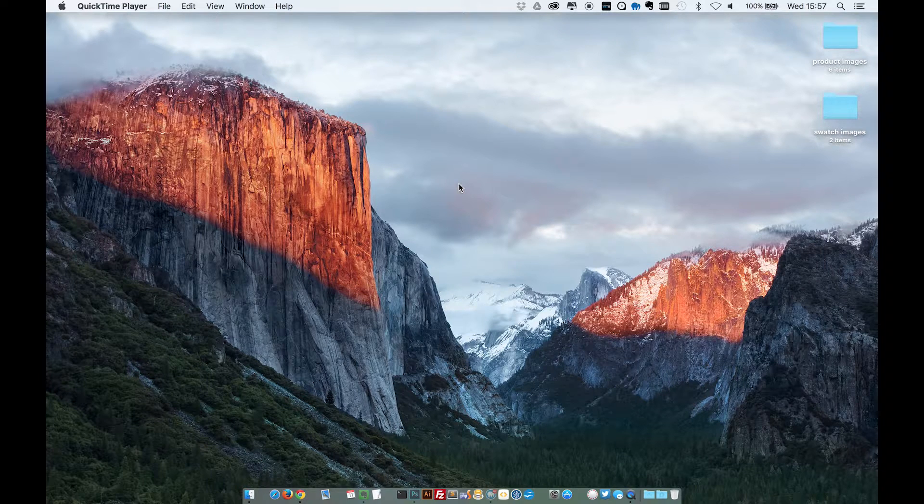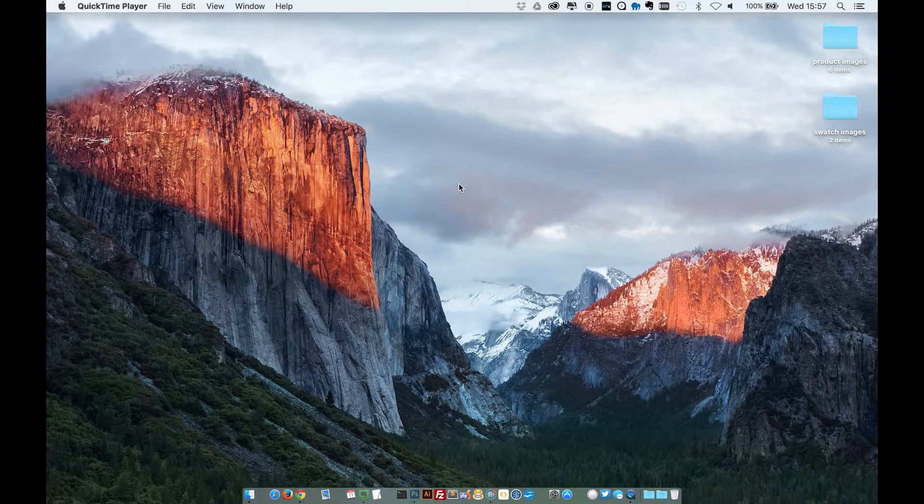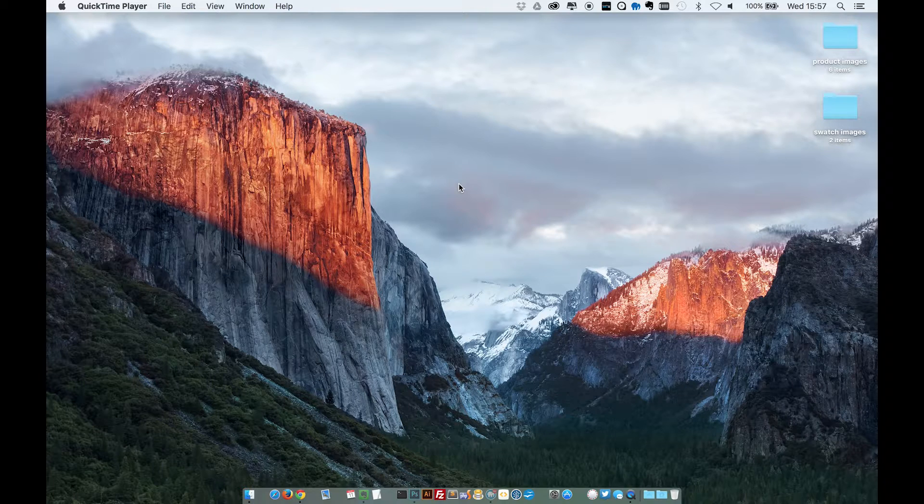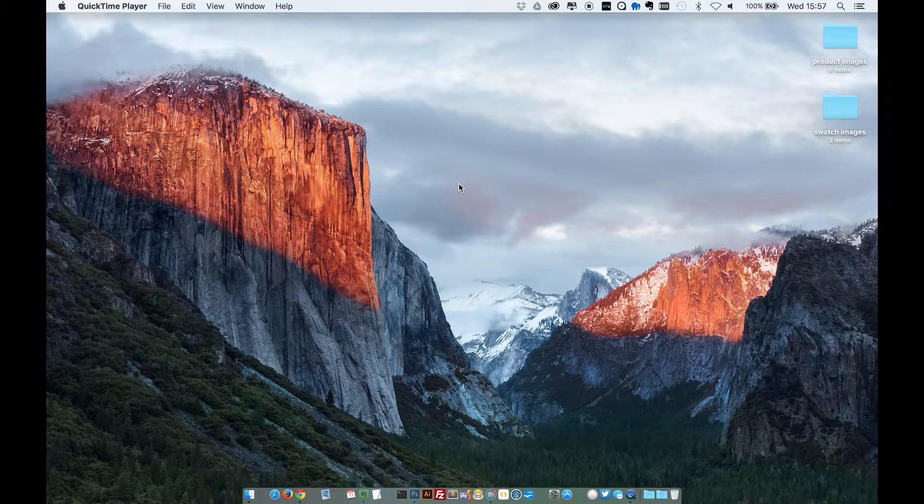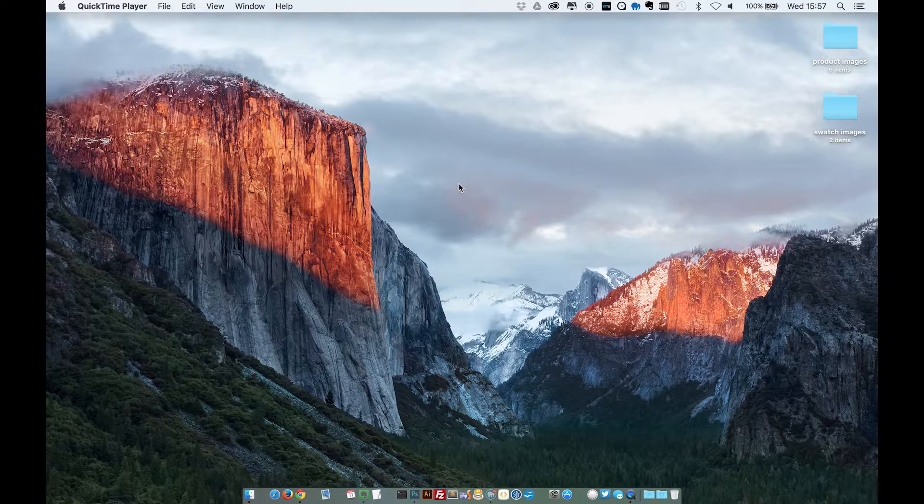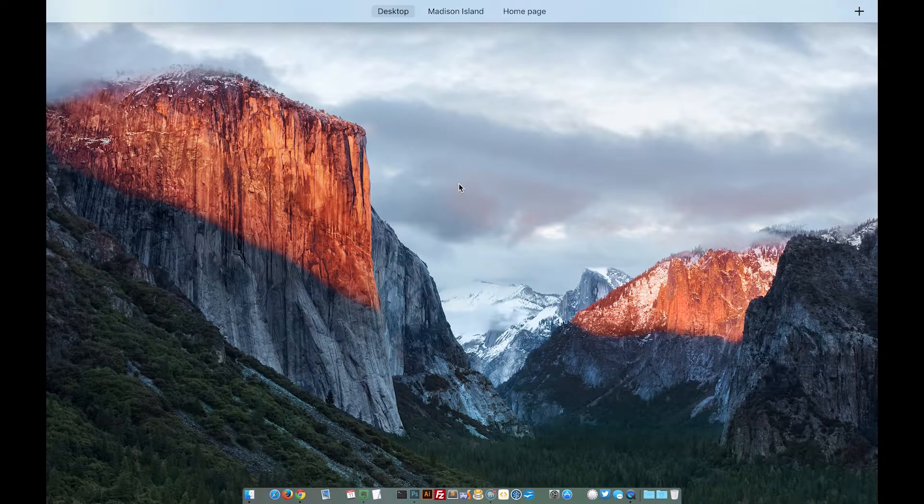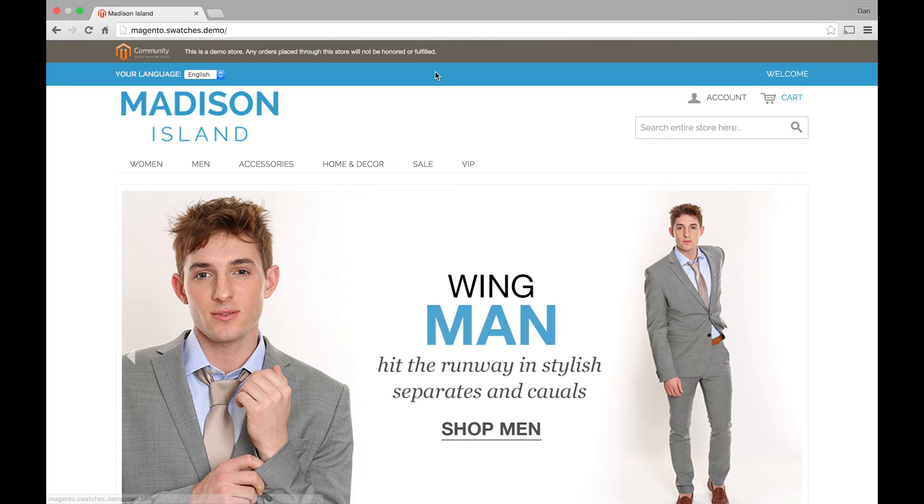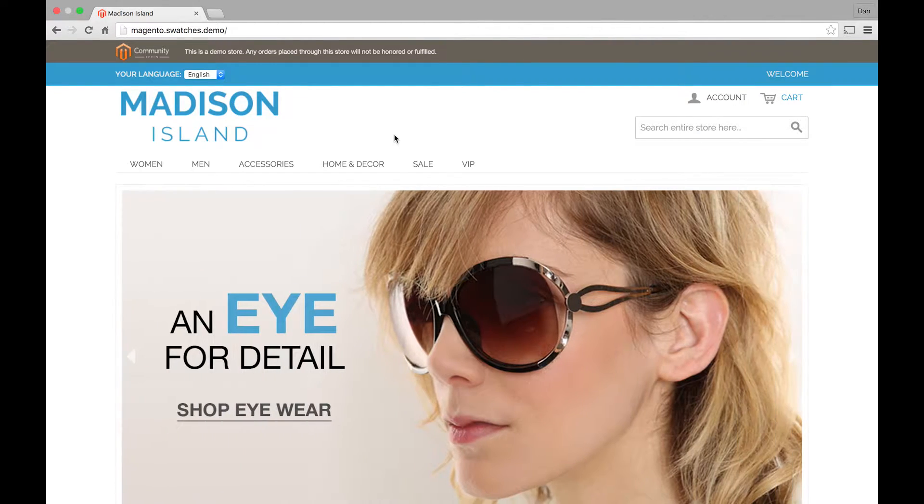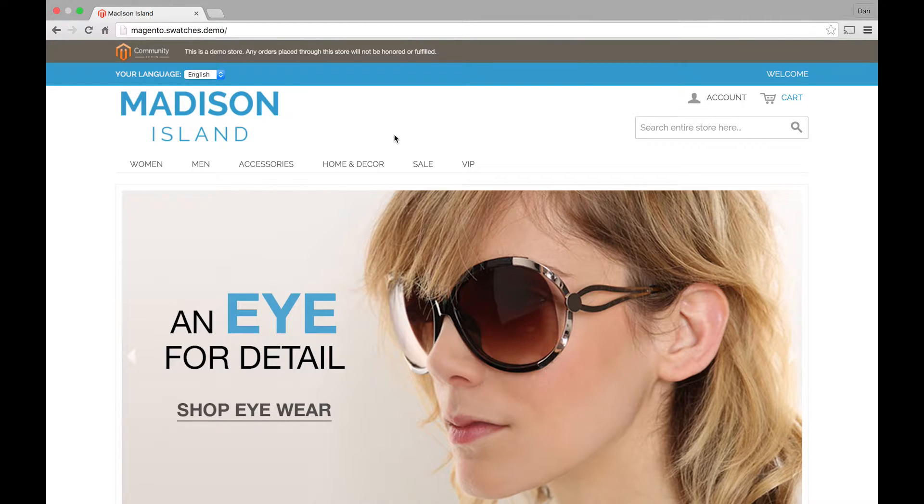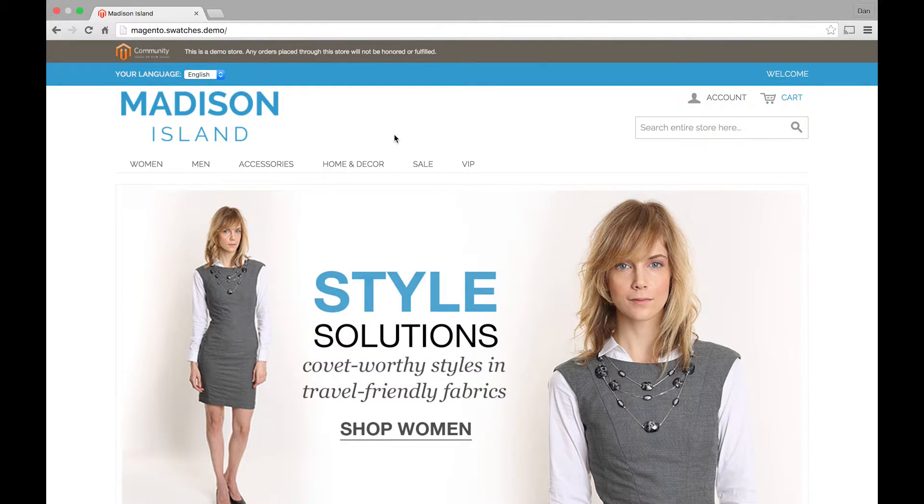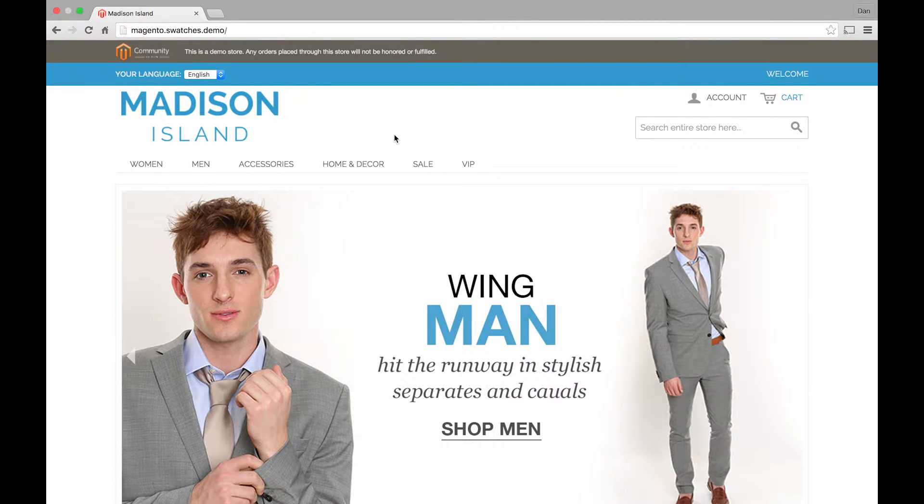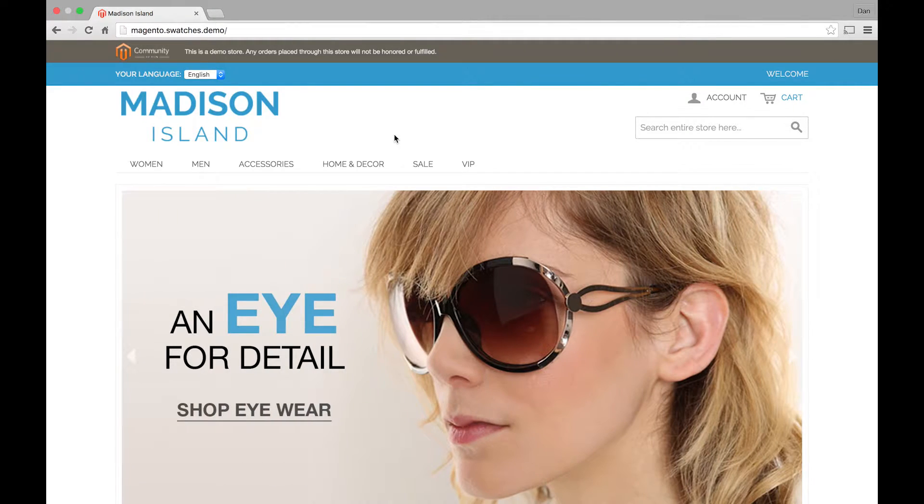Now you've probably seen this on other e-commerce sites as you're browsing the internet, but you might not know that you can enable this feature in Magento. It's available in 1.9 and above. I've set up a demo store here with some sample data on it so that you can see an example. I've also created a blank store where we can create this Swatches feature from scratch and run through how to set up your products to utilize this.